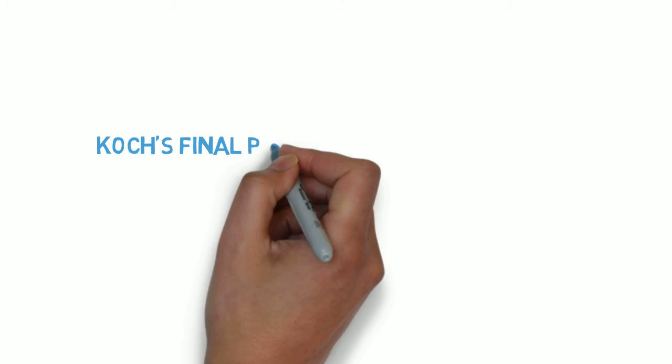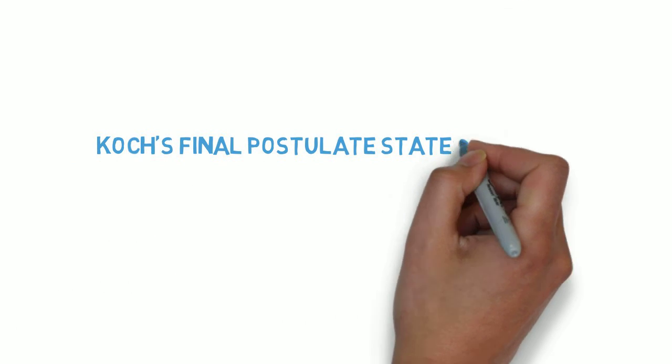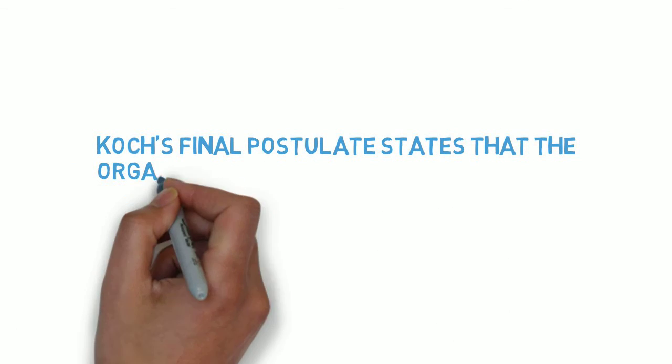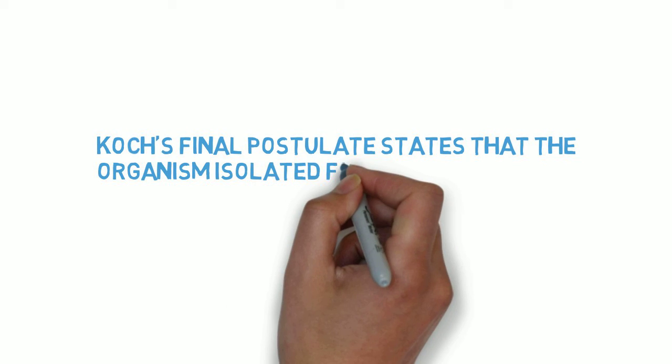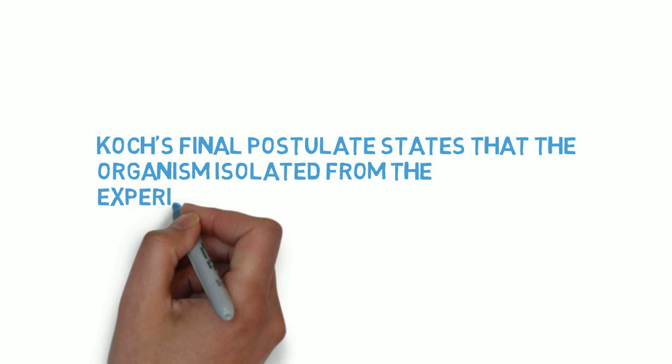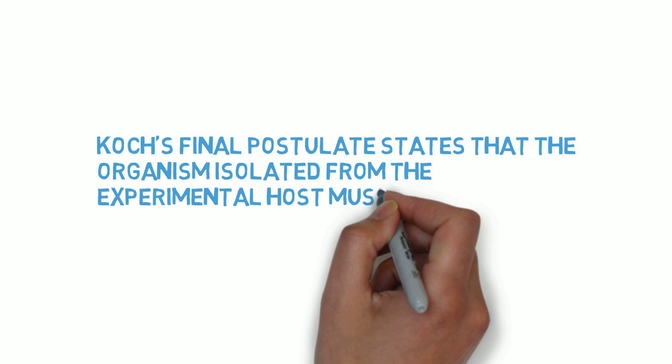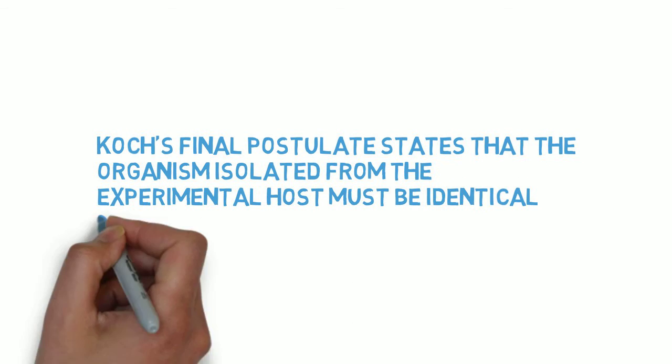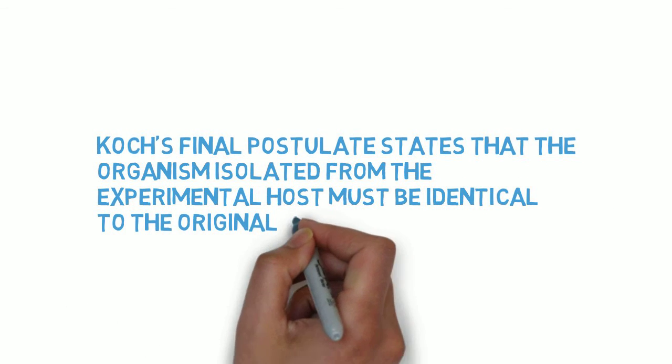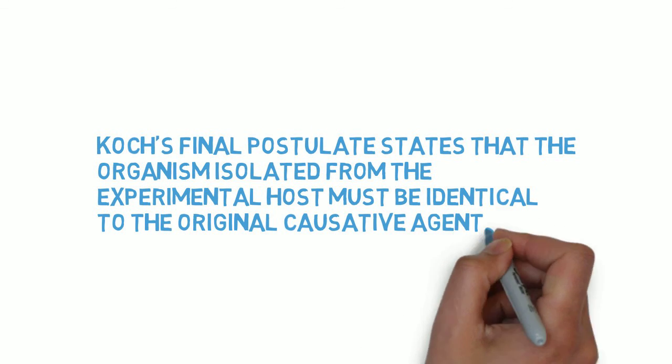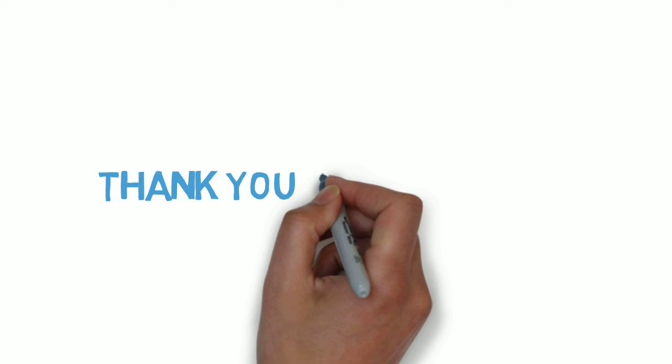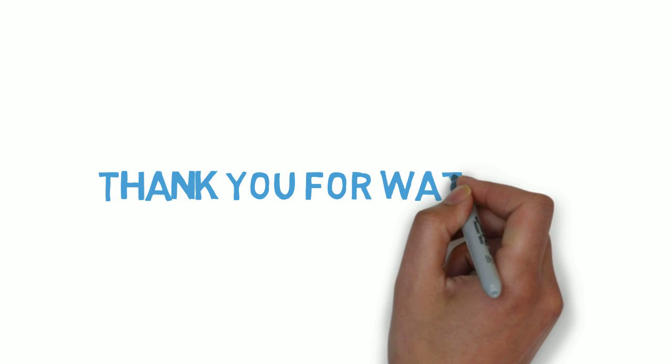Koch's final postulate states that the organism isolated from the experimental host must be identical to the original causative agent. Thank you for watching.